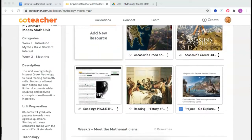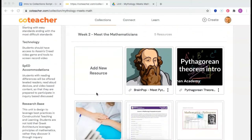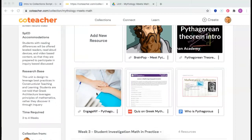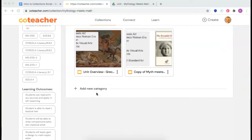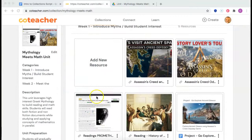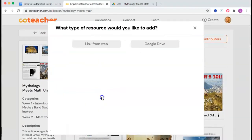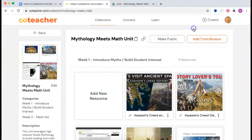Here's a quick overview of CoTeacher, a Google-friendly platform that makes it easier for teachers to collaborate on building instructional units and curricula. Here's how it works: you drop in links from across the web or your Google Drive, apply labels and tags, and here's what you get.